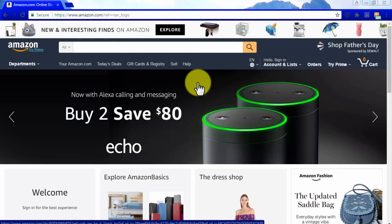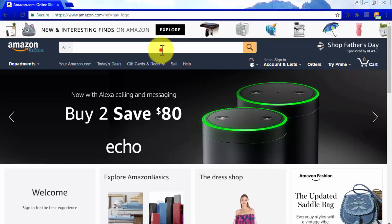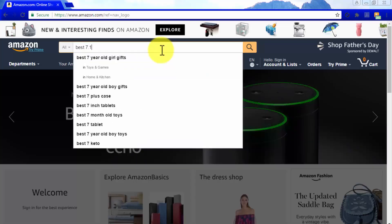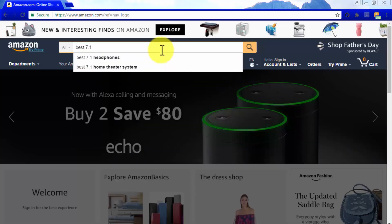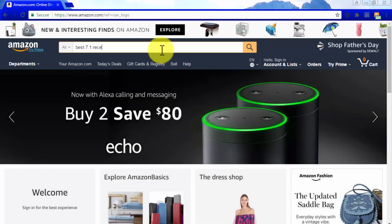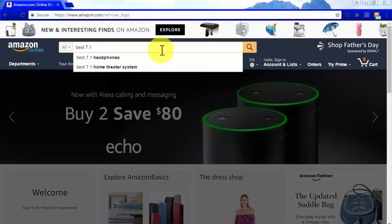To give you an example with our niche, we are not going to target Best Home Theater Systems, but Best 7.1 Receivers. To make sure that a keyword is profitable, go to the Amazon homepage and type it into the search bar. If it's highlighted in the results, then it is indeed profitable.